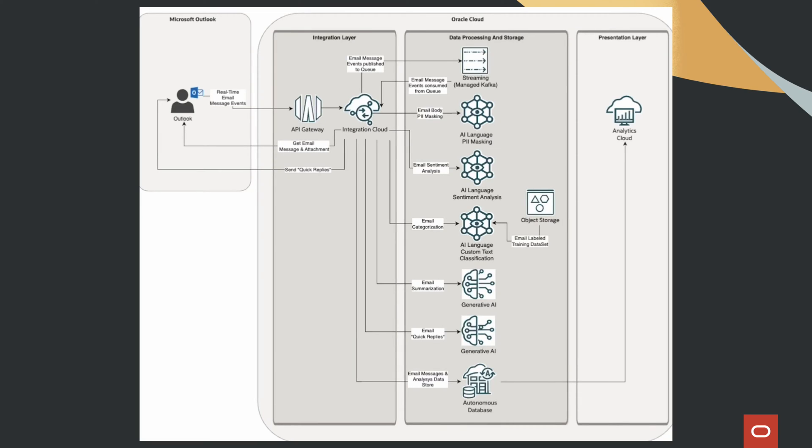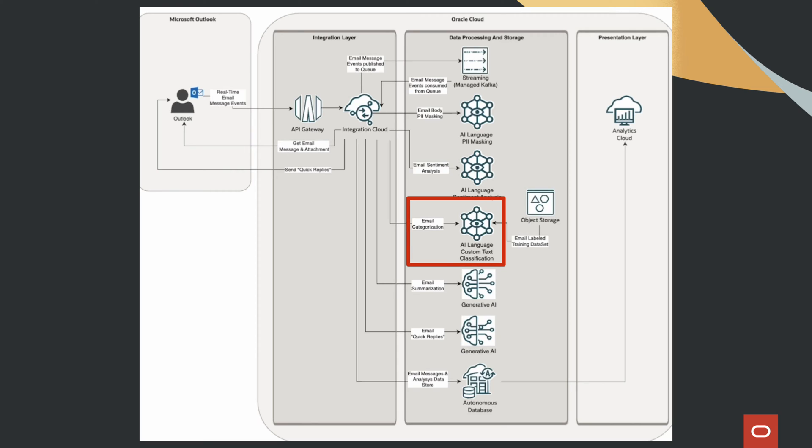In this demo, we'll see how we can analyze sentiments, categorize and summarize emails in real time using OCI-AI language, generative AI and integration code.